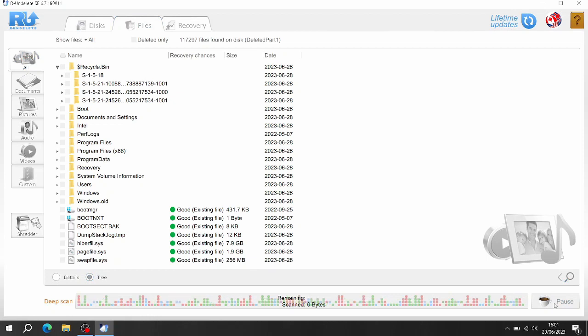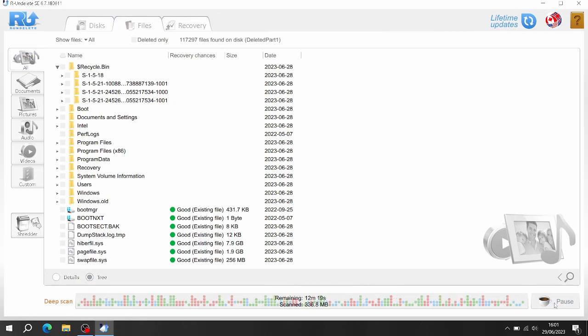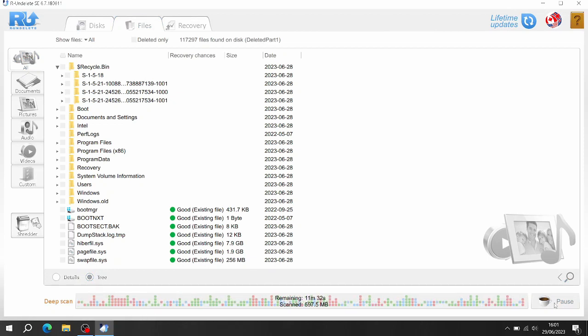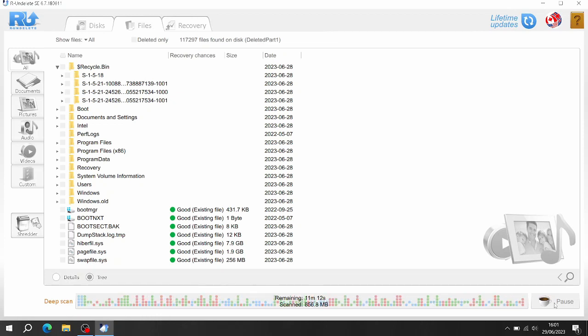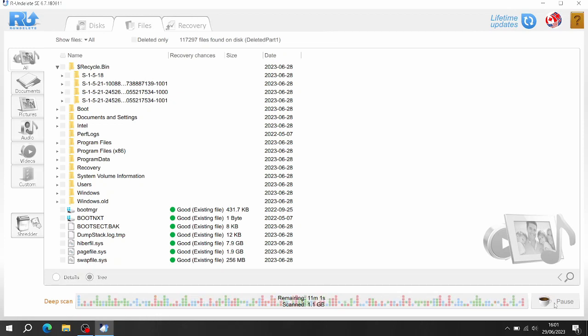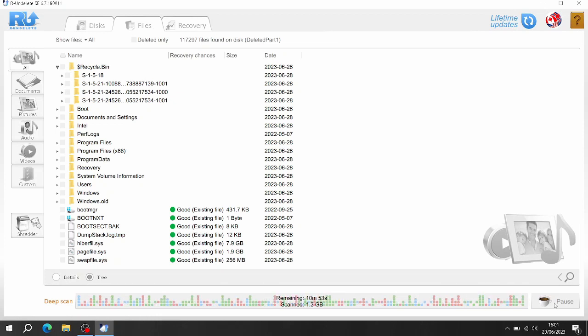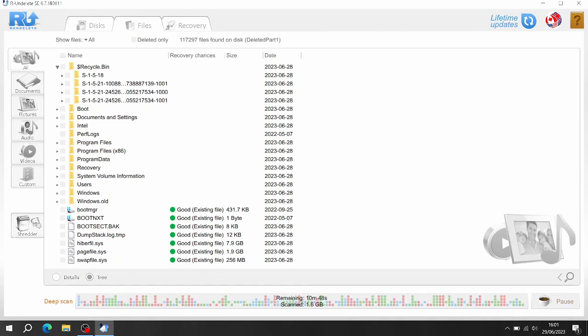So it's going to do a deep scan now, it's going to take a while. It's saying 12 minutes, I was expecting longer than that but that'll do me. Right back in a minute when it's done.